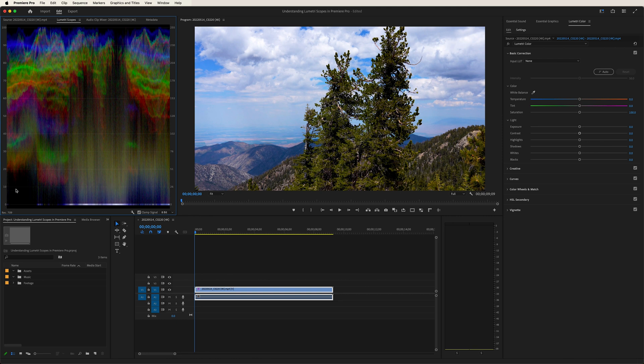And towards the bottom, a little more blue value. And again, that kind of makes sense, because if we look at the mountains over here, and more specifically the shadows, there is a blue tone to it.